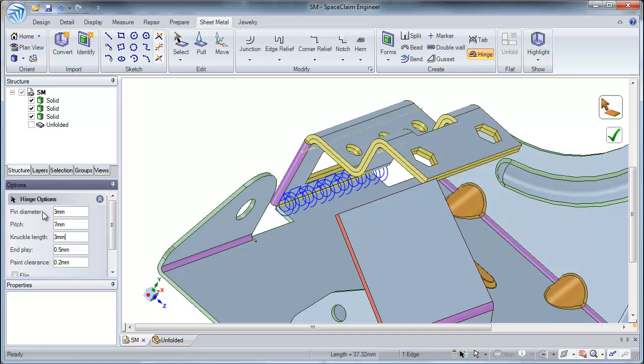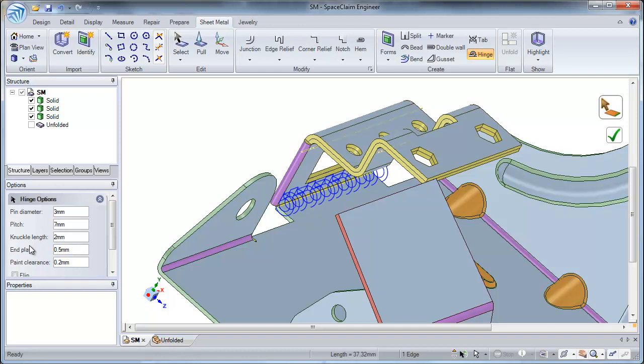Once I have selected my pitch, next I can select my knuckle length. Changing the knuckle length will also change the number of knuckles in your hinge. For this example, I will use a knuckle length of 2 millimeters.